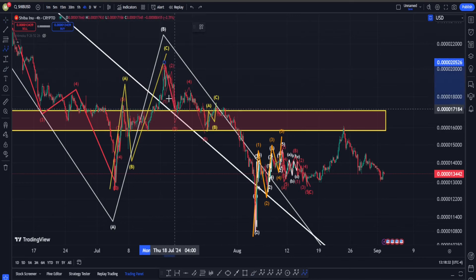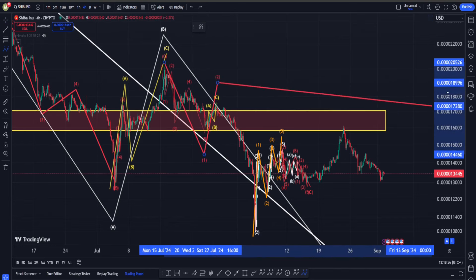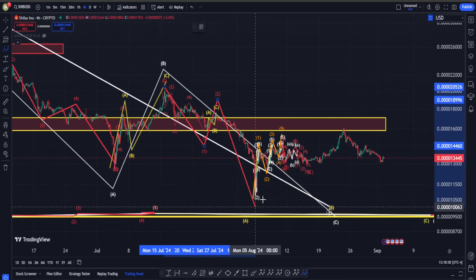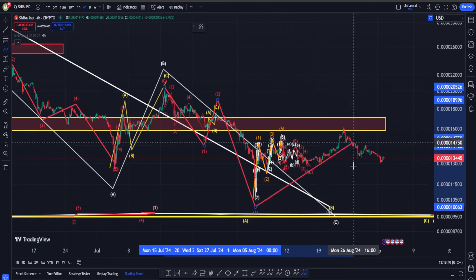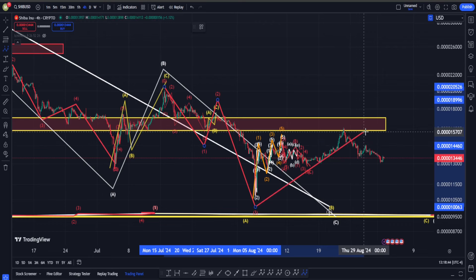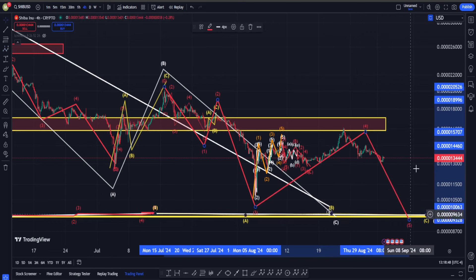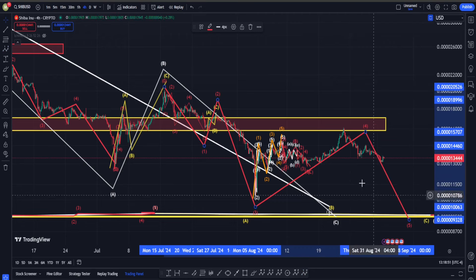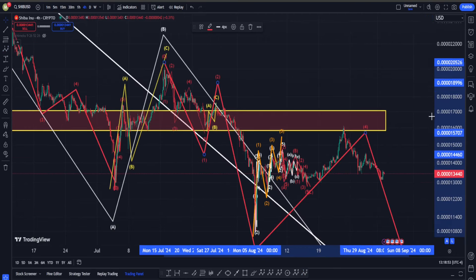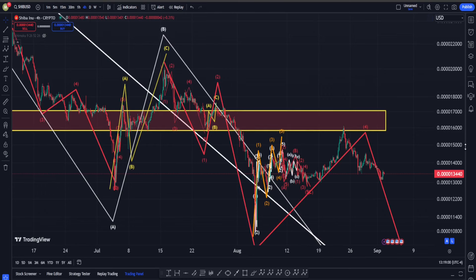In another scenario, we can argue maybe this is going to be from here one, two, three, four, five down into one, then a correction for two, and then a huge move down into wave three. Maybe according to this scenario the current move on the upside in SHIB is just going to be a correction structure into wave four, and after it's over we are going to have another move down into five. The minimum target for that would be about a 25% move on the downside.